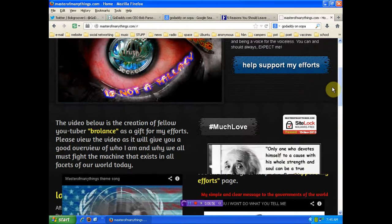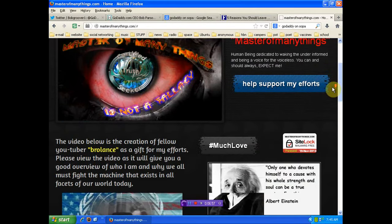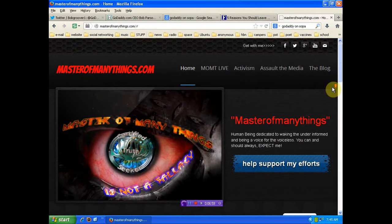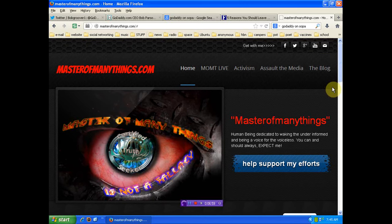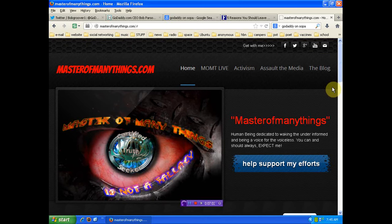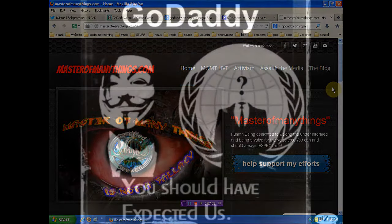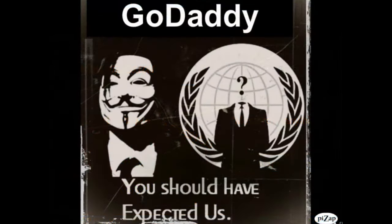So anyway, much love, many thanks, and a clear message to you, GoDaddy, Bob Parsons, scumbag fucks.